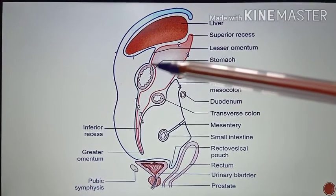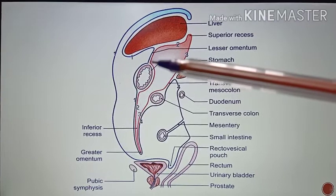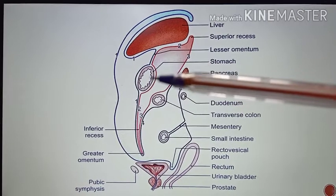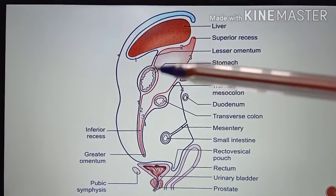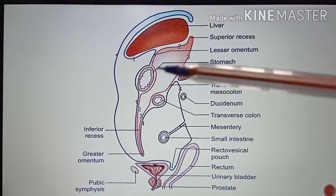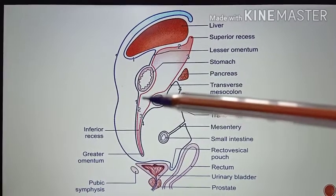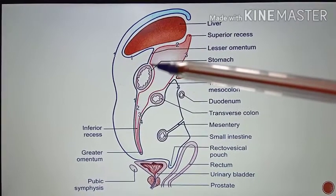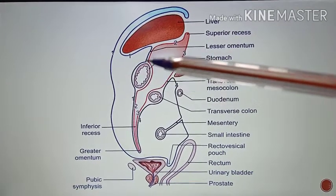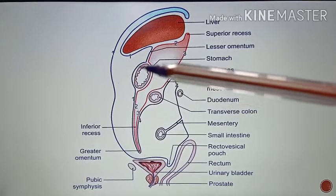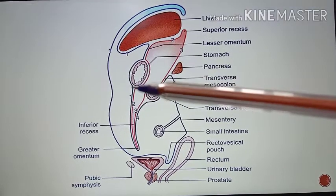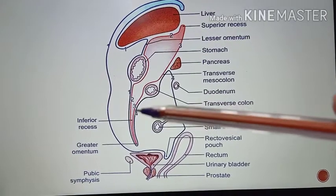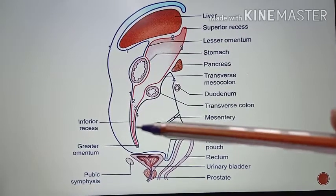The lesser omentum encloses the lesser curvature of the stomach, and later these layers pass downwards to form the greater omentum. Here you can see the lesser omentum; both layers enclose the lesser curvature of the stomach and continue downwards to form the greater omentum.